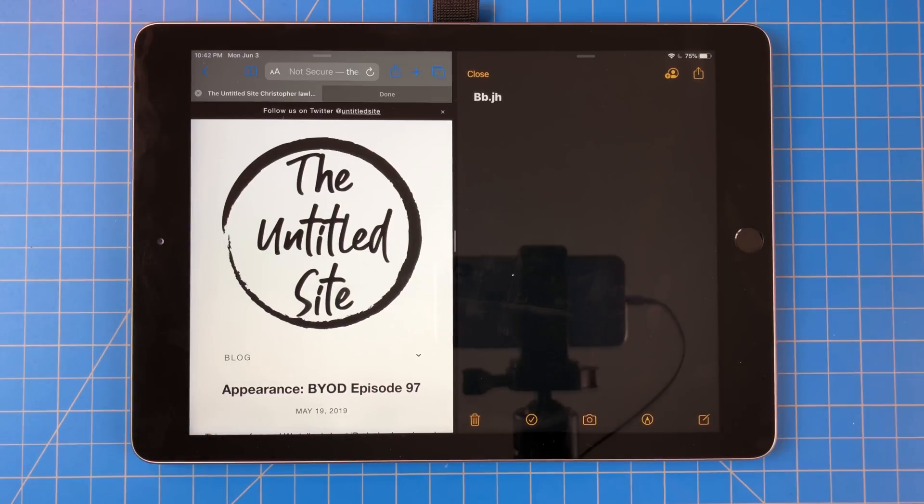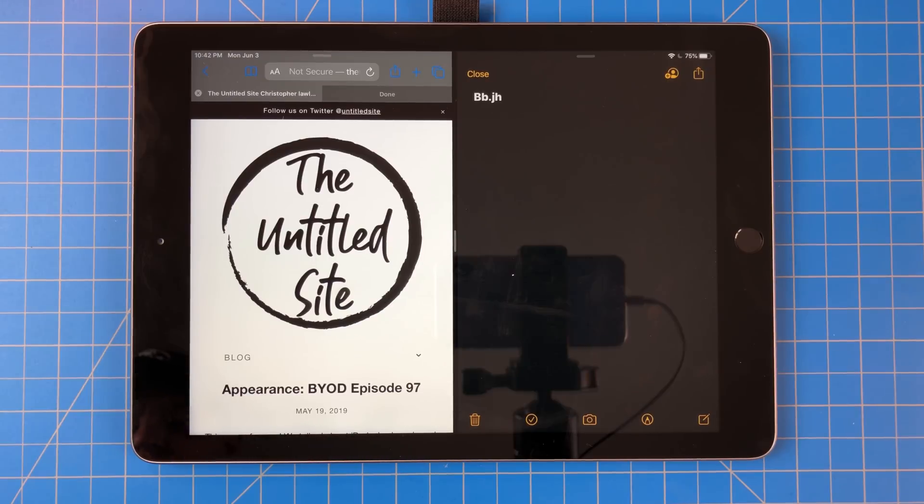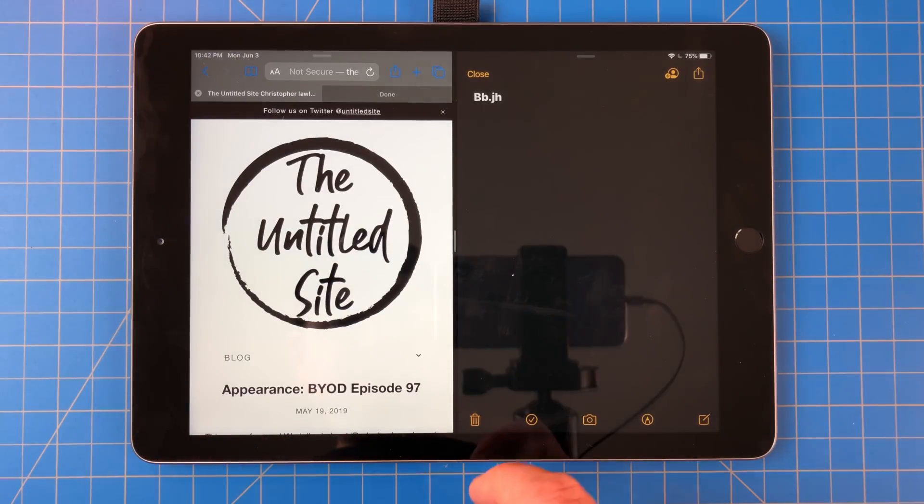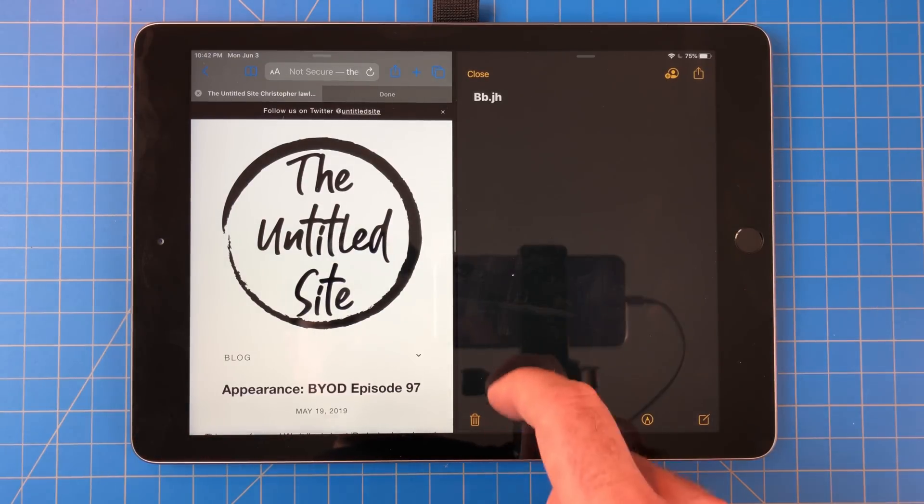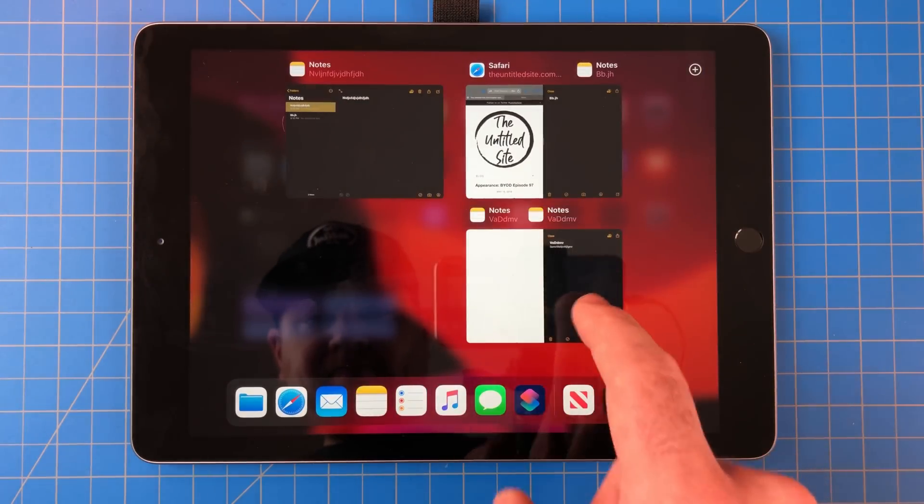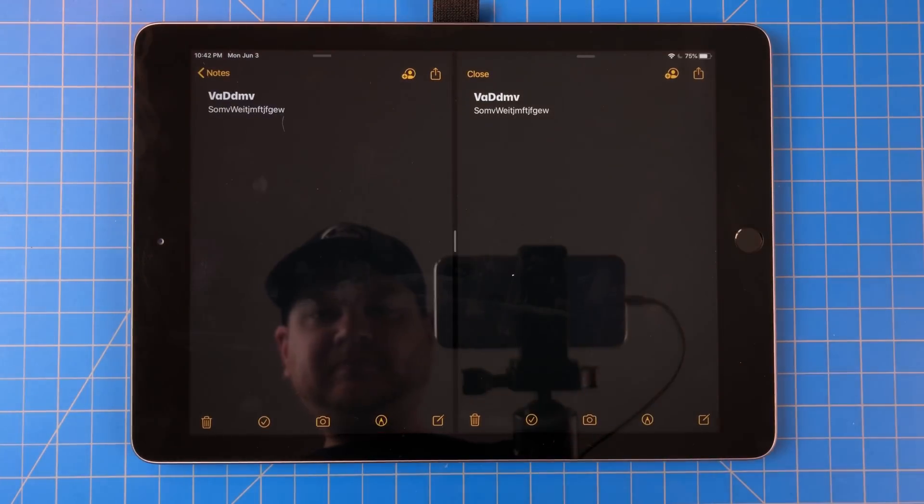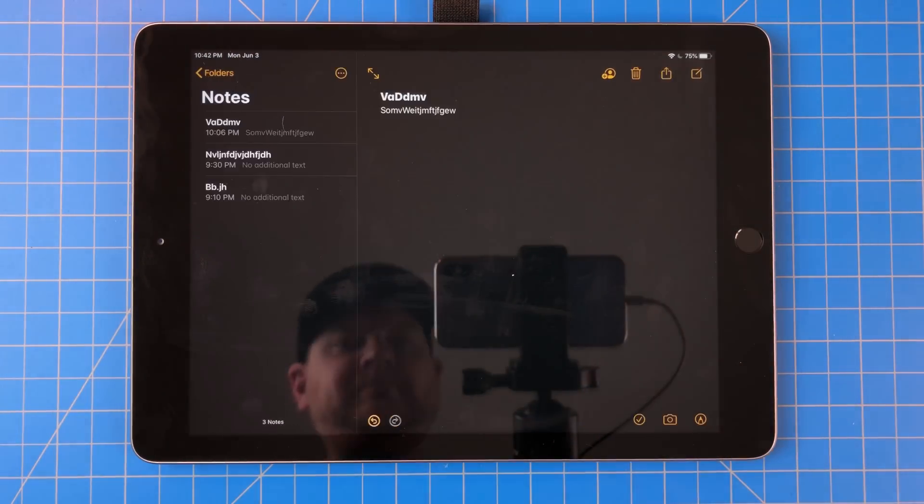Multitasking got another big update, but instead of starting from scratch, it got improved upon. Not only can you have two apps side by side, but you can have the same app side by side now.